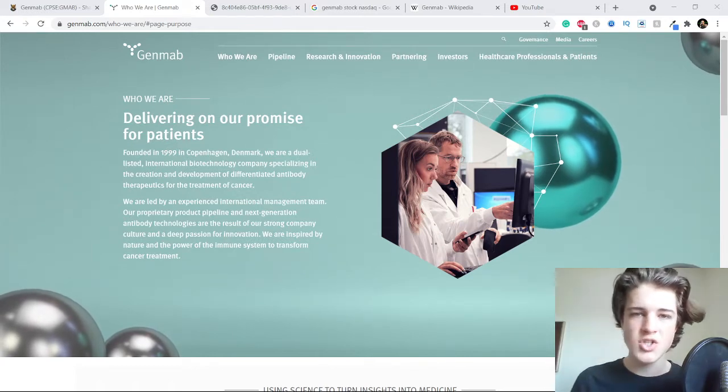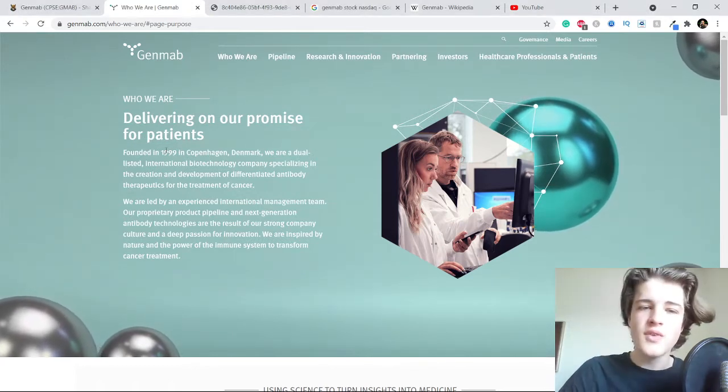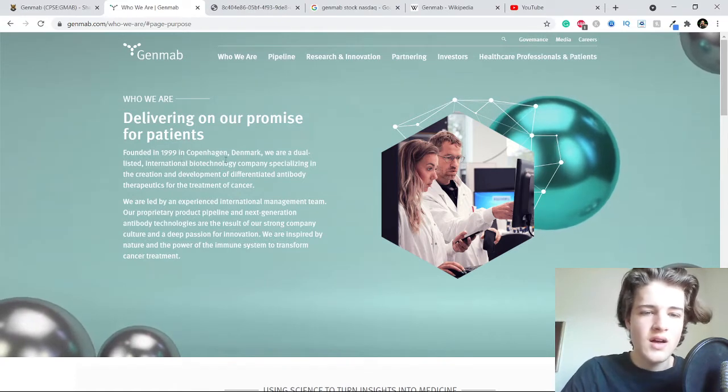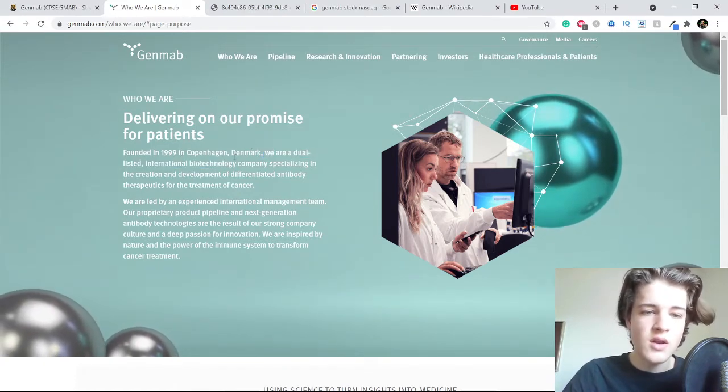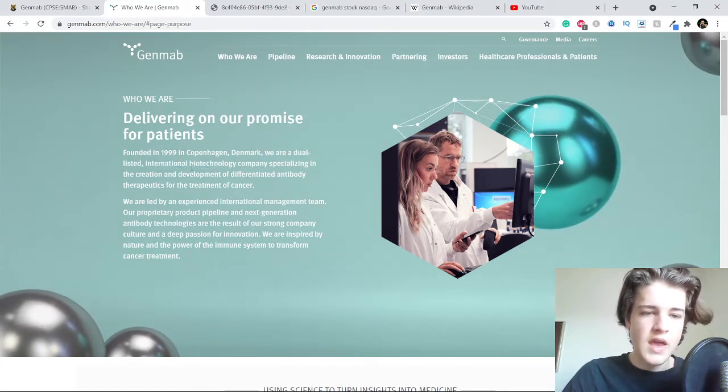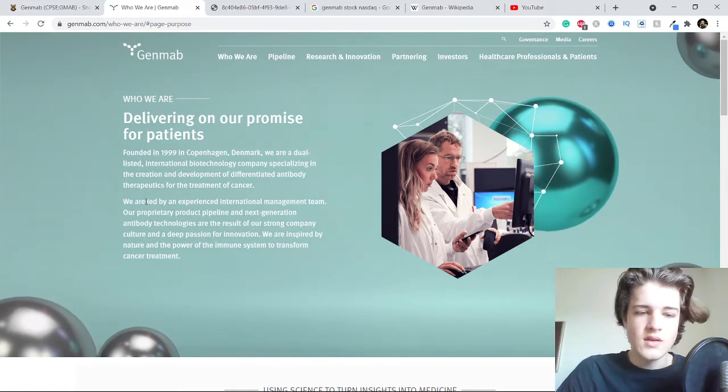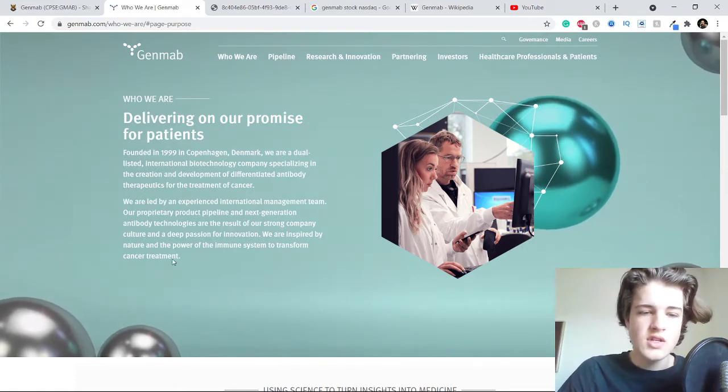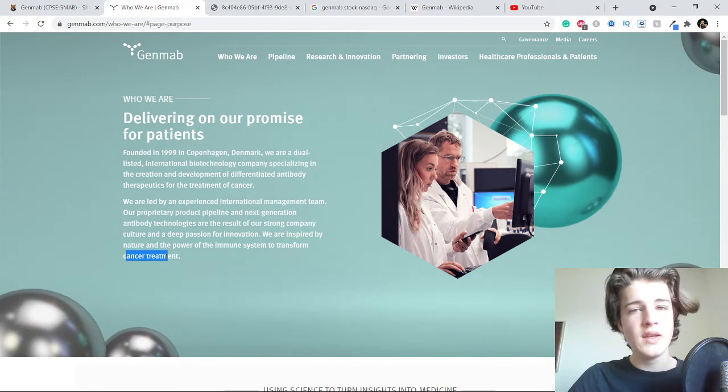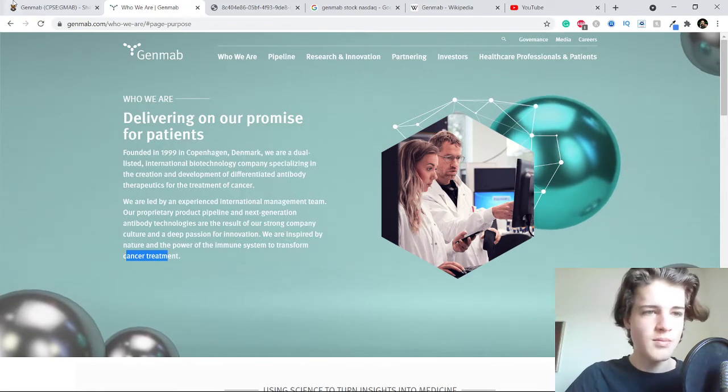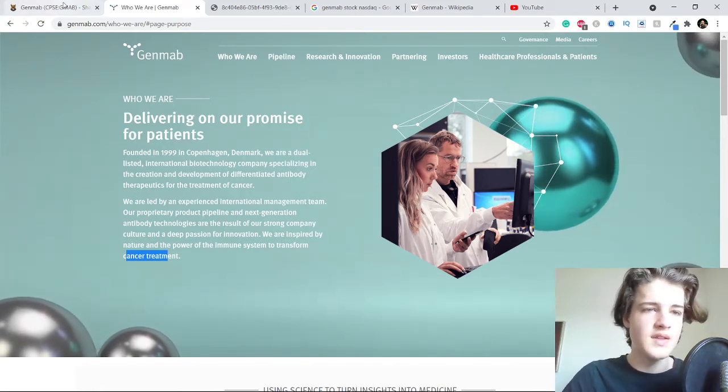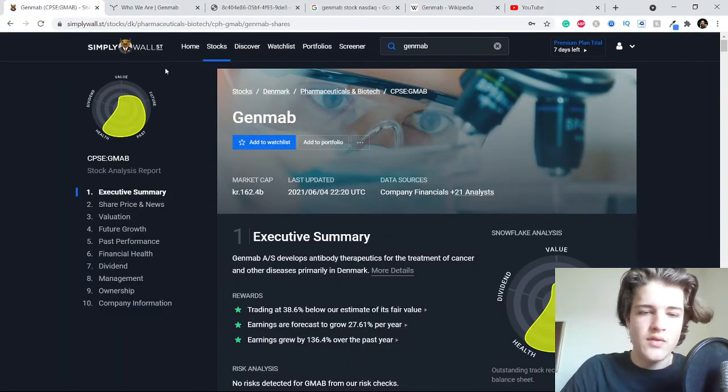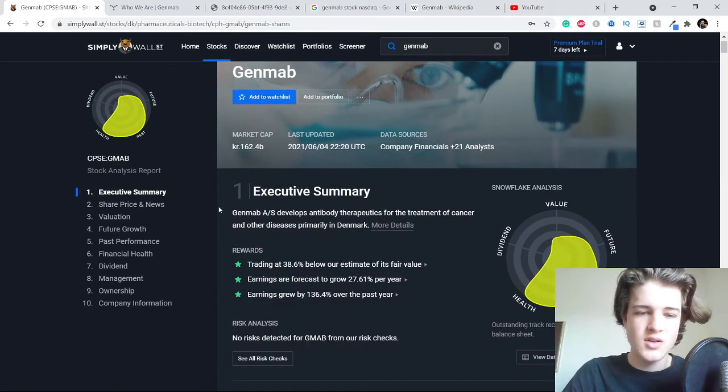First of all, they are founded in Denmark in Copenhagen and they are making treatments to cancer. They hope to lead this development in this kind of cancer treatment sector.